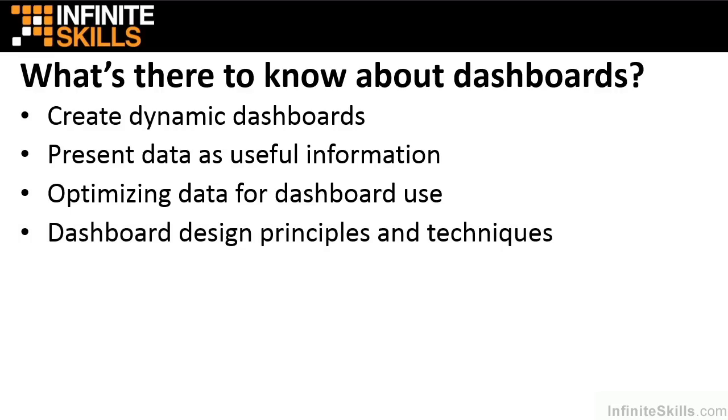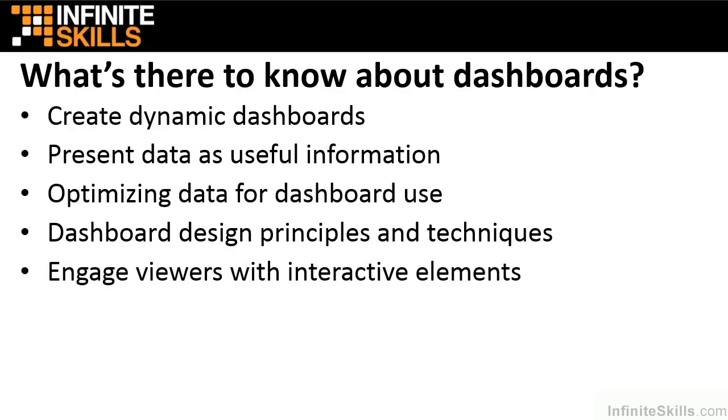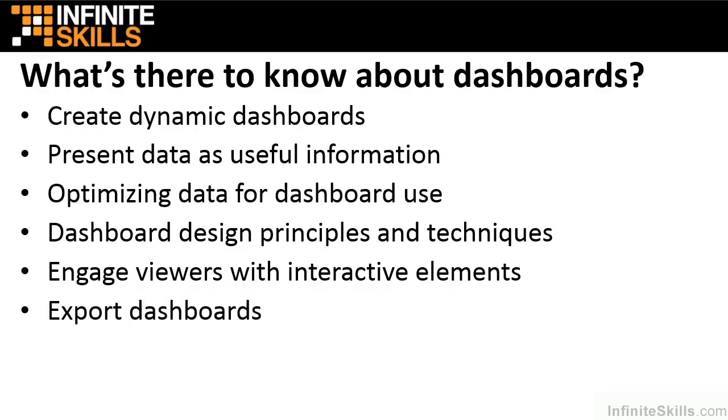You'll build a dashboard from the ground up, starting from basic design through the visual components that reflect your source data. You'll create interactive elements so viewers are engaged and have the ability to view information in the way that is most useful and appropriate for them. You'll even learn a few simple ways to export dashboards for use in formats outside of Excel.